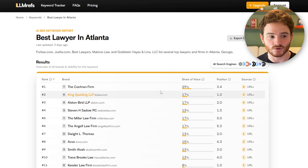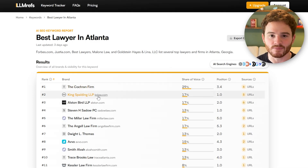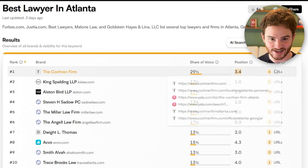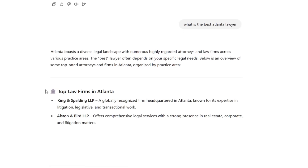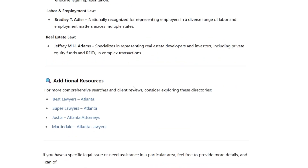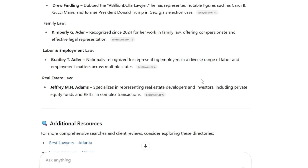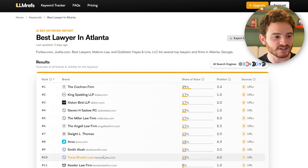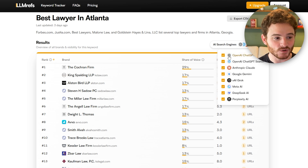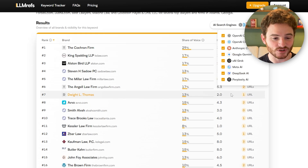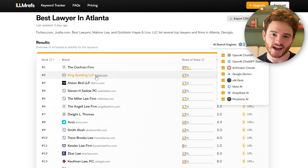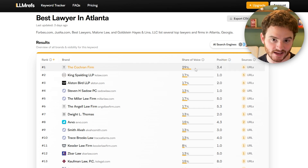What this tool will do is show all of the brands, their share of voice, as well as the position that they're in. So ChatGPT and other engines will usually say, here's the top three lawyers in Atlanta, something like that. And it will list it out here. You can see the top brands by ranking position. This tool is actually searching these different AIs hundreds of times to find how often they're mentioning your brand.